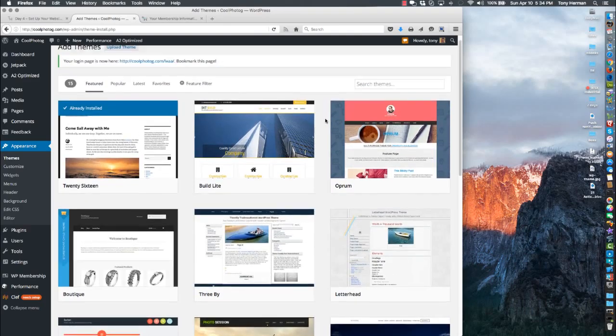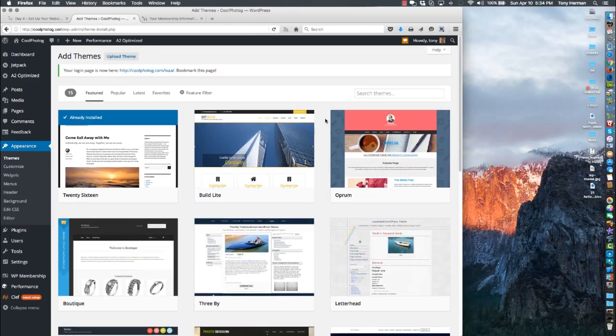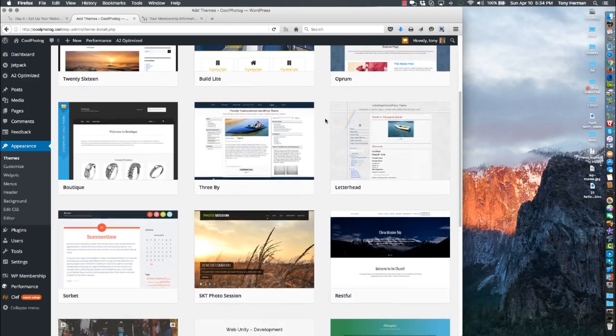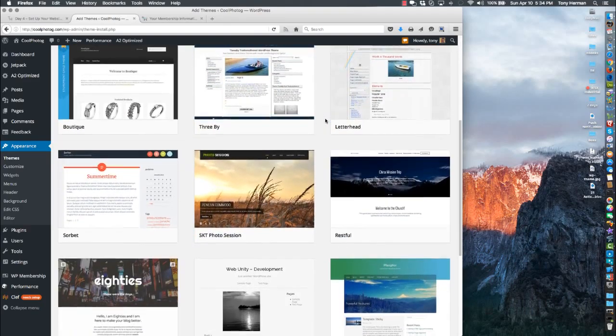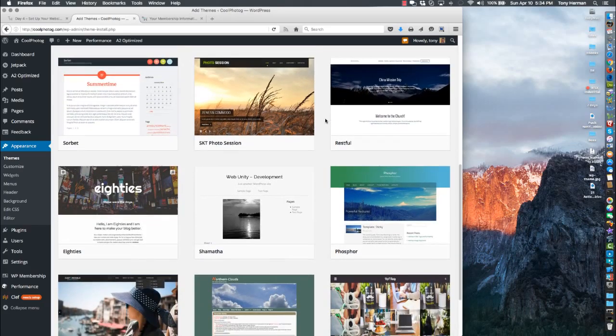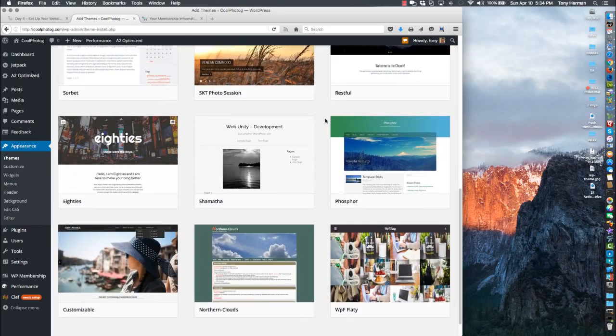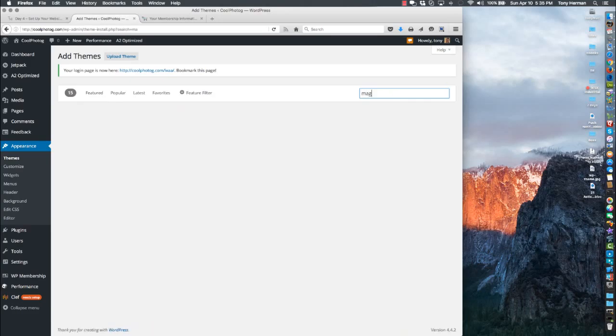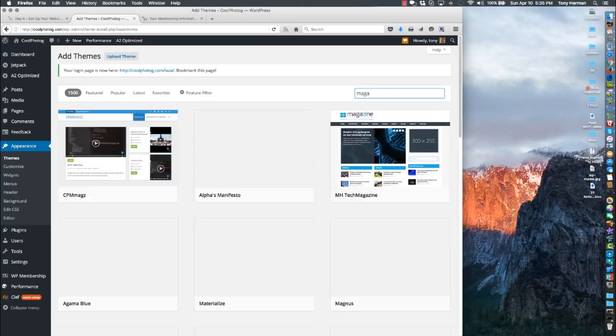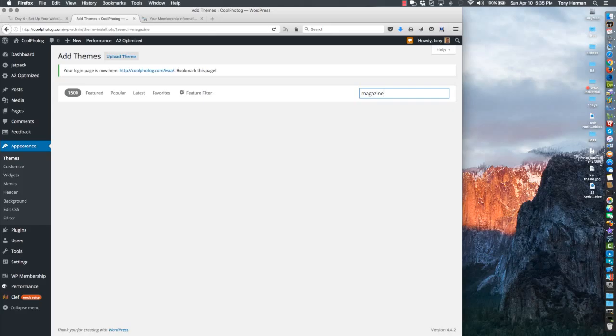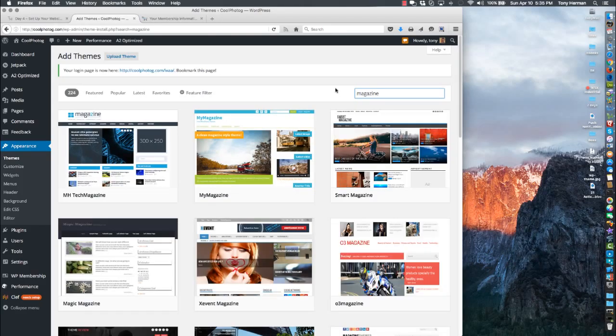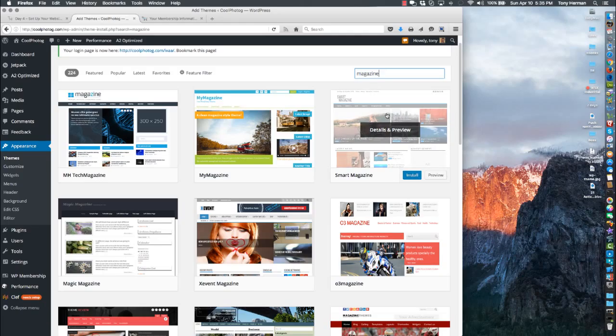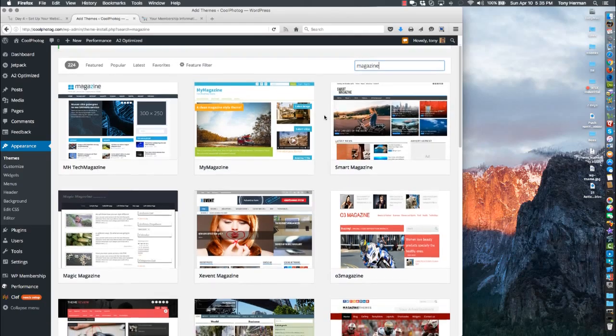Now here, you're not quite sure what you're going to get. That's why I kind of like buying them or using that Point theme. But if you do want to use this, do a search for 'magazine' and it'll give you a lot of results.